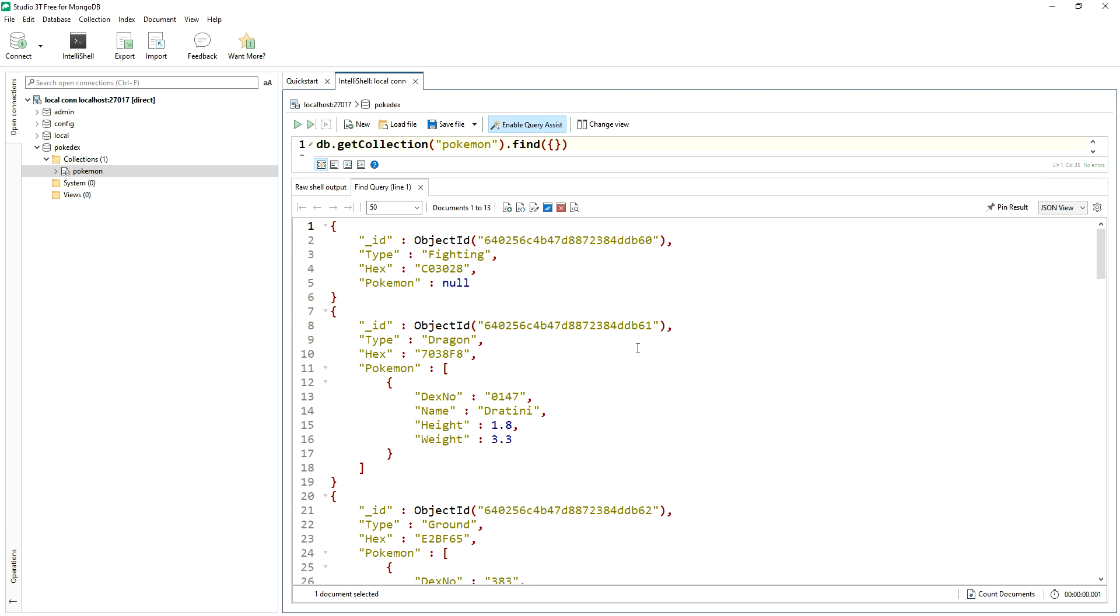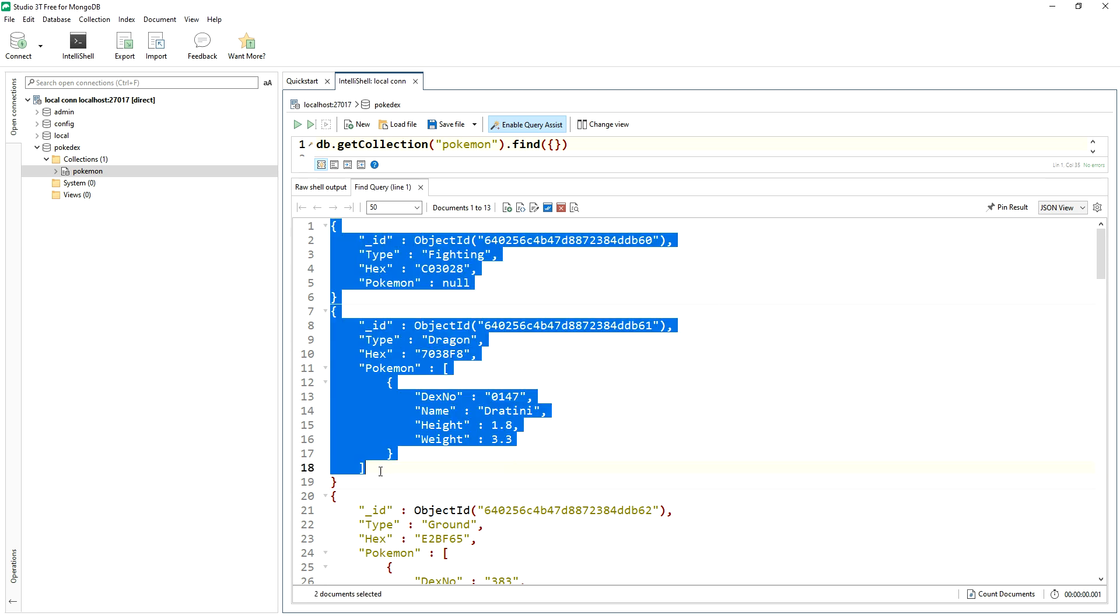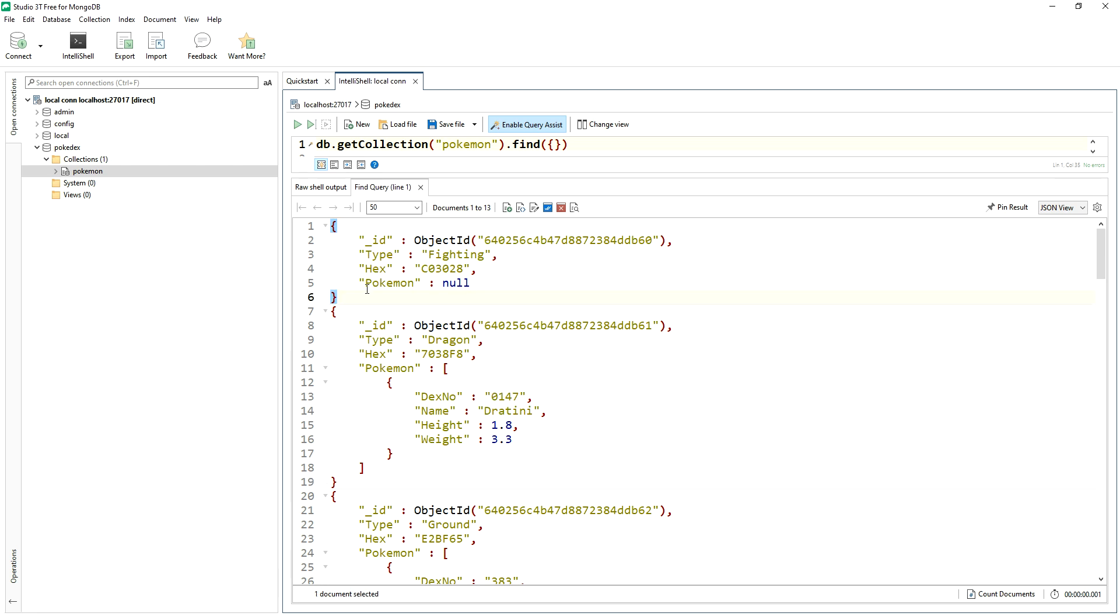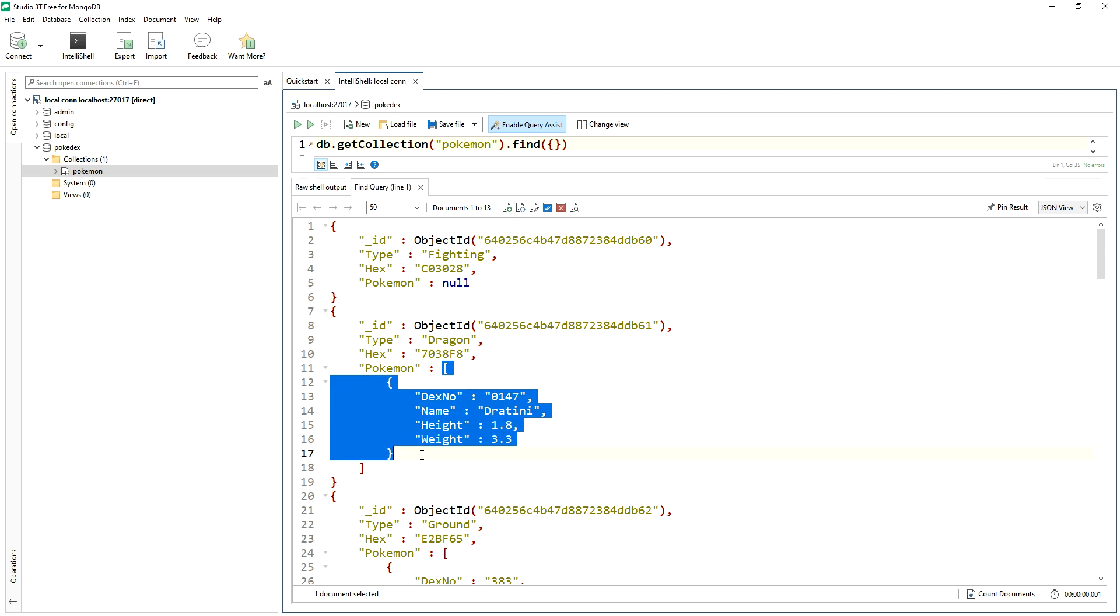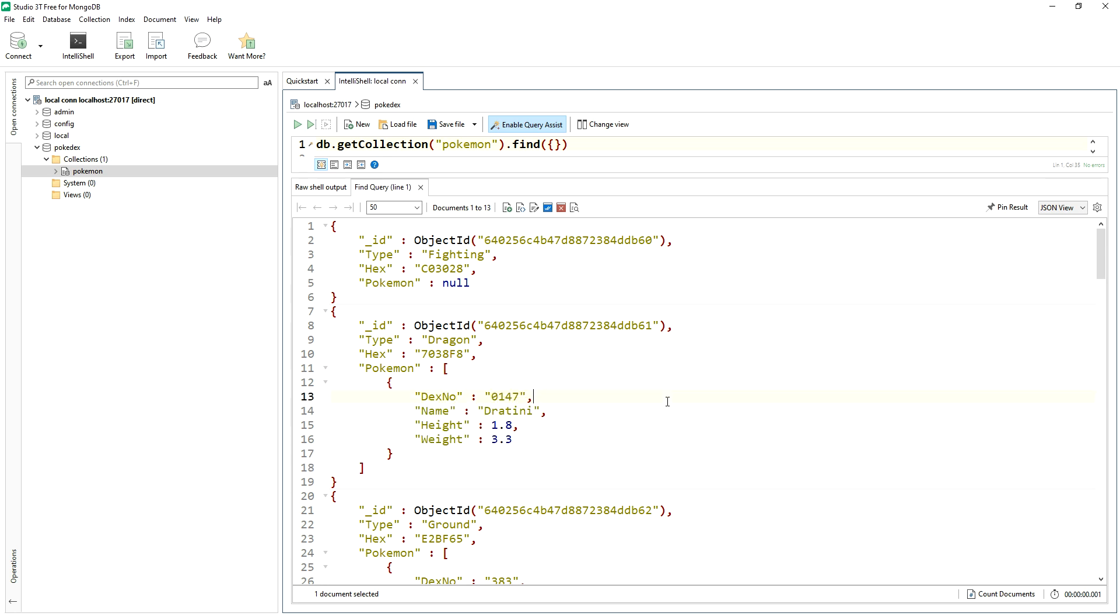We can see it right here with our first two documents. You see this Pokemon key is null, which means we can't use the push or the pull operator on it because it's not an array. Whereas this one is an array and so we can use push and pull on this key in this document.